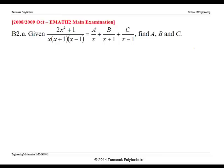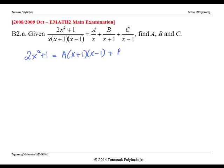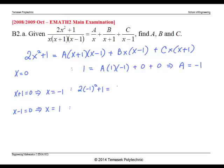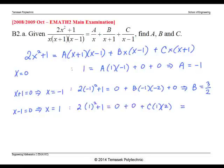First, we multiply both sides of the equation by the common denominator x times x plus 1 times x minus 1. Second, we create three equations by substituting x values to find the unknowns a, b, and c. By setting each factor to zero, we get three equations, and hence we get the values of a, b, and c.